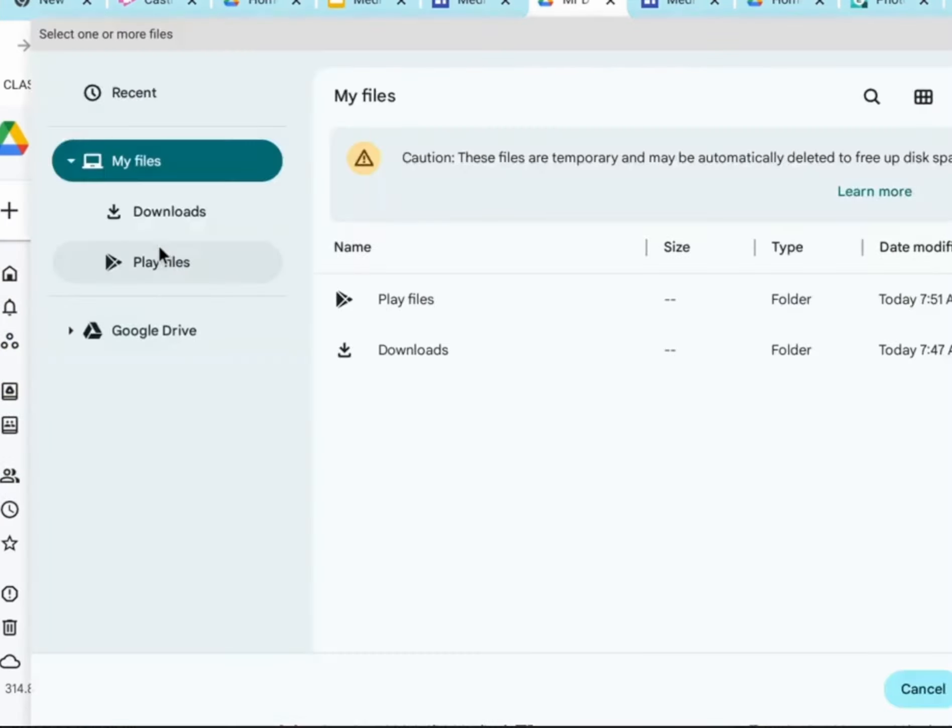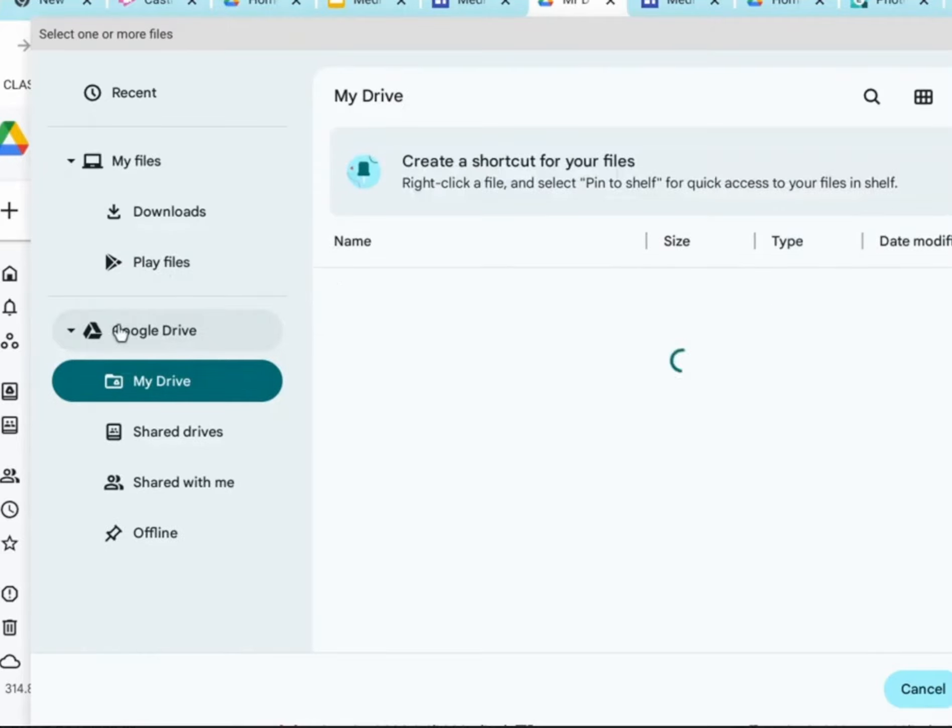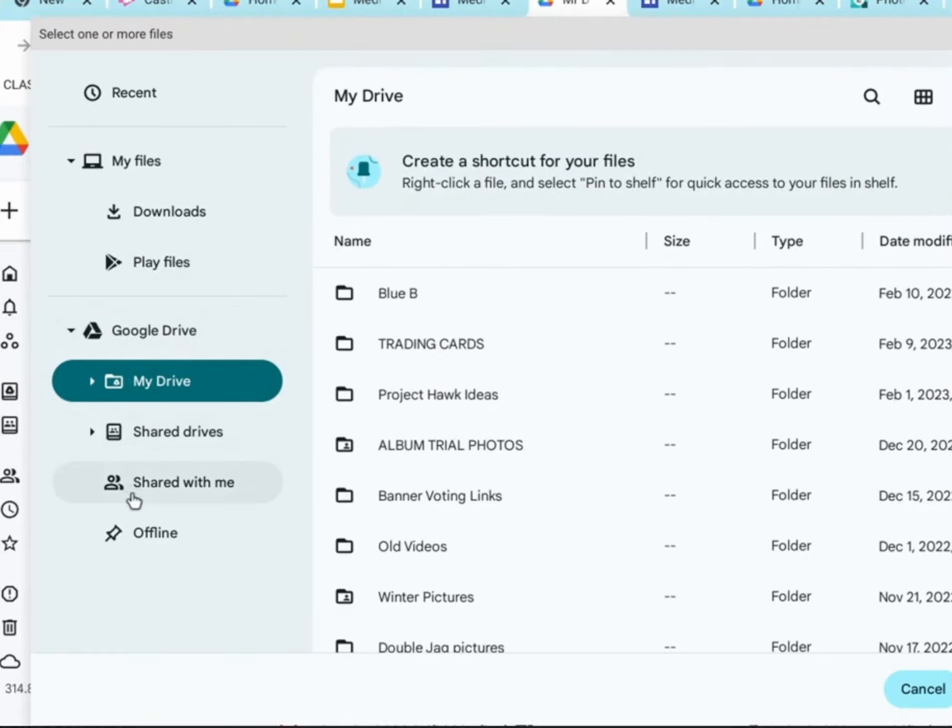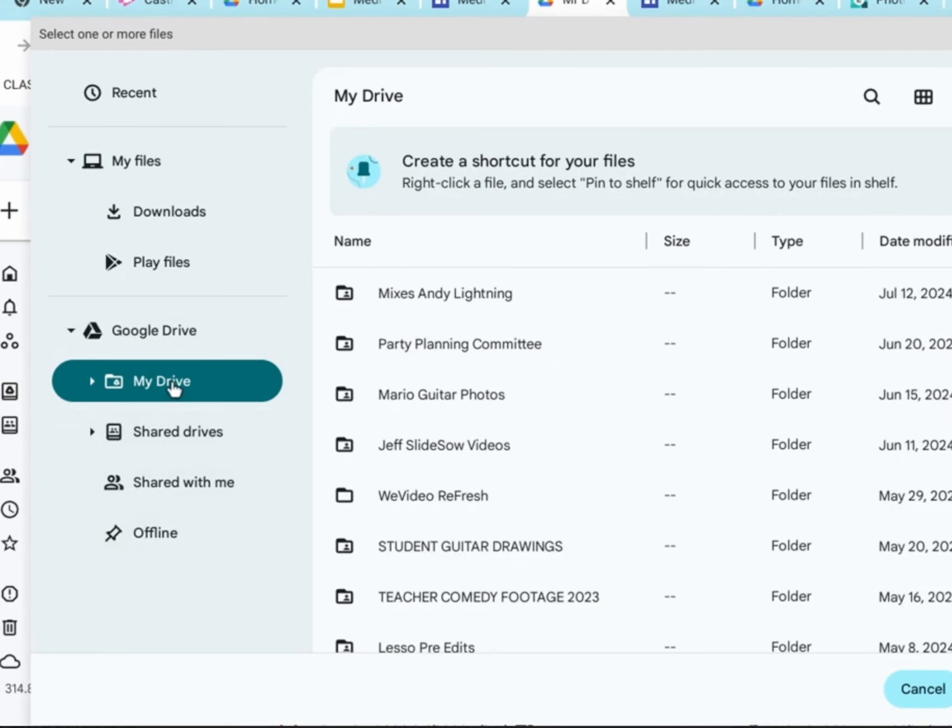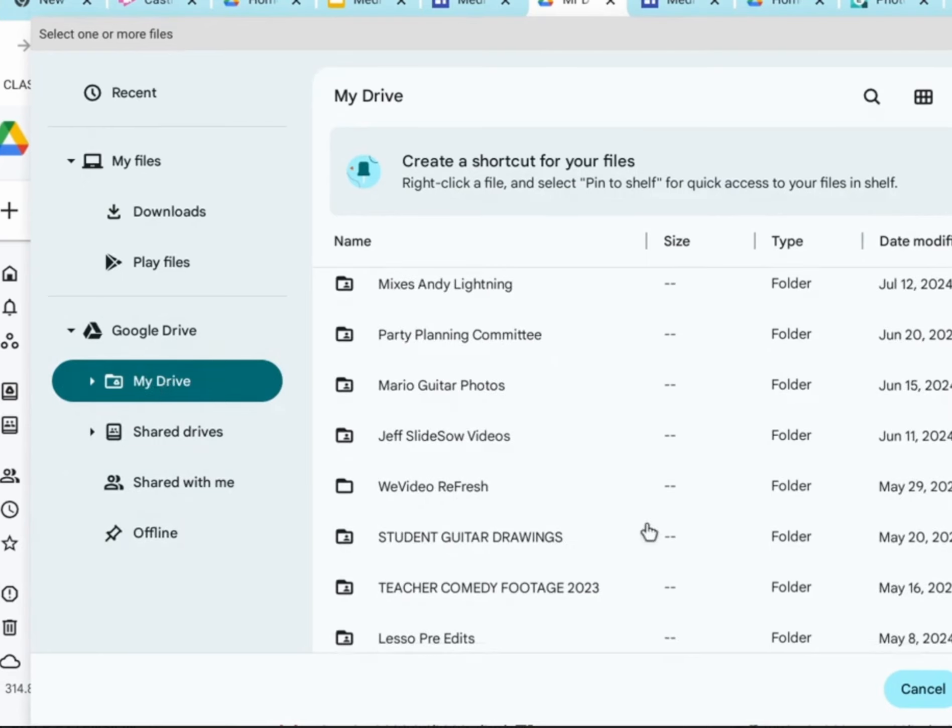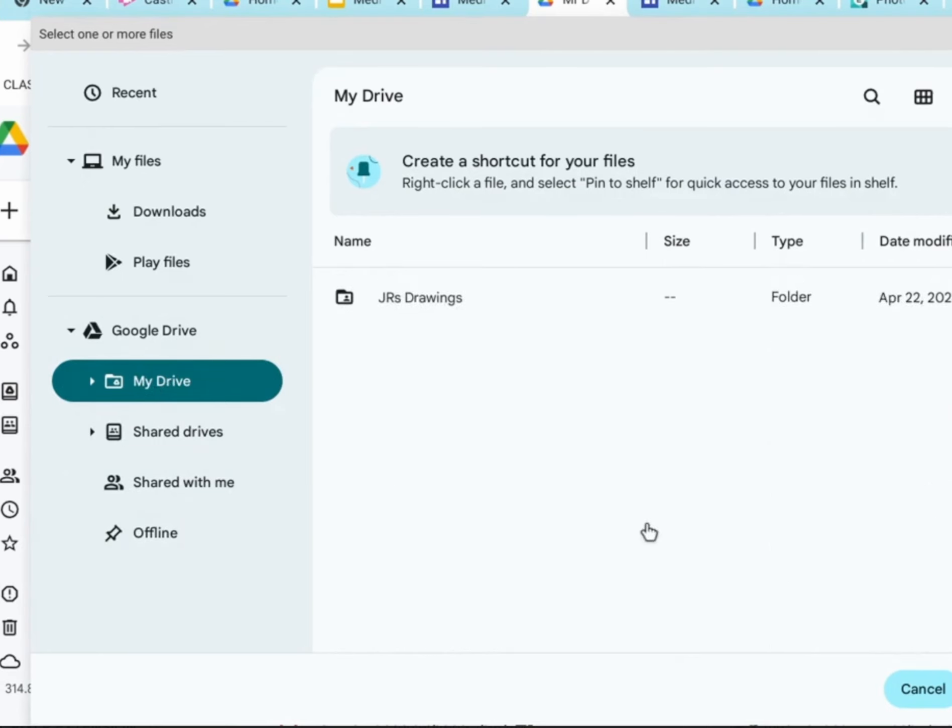Once you've clicked on file upload, you'll get this nice pop-up screen. Within this pop-up screen, we're going to click on Google Drive. Now, Google Drive gives us a nice drop-down menu, but we're going to stay on My Drive.